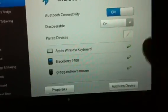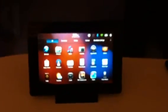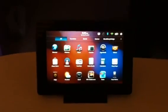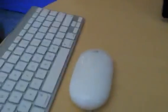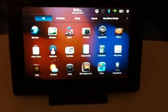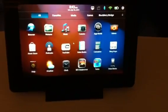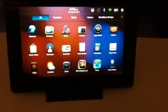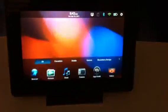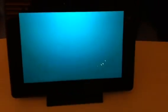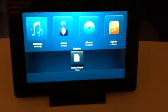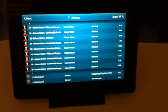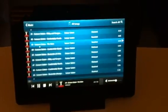I want to show everybody what the experience is like on the Playbook when you are connected. So what we have here is a mouse. When you have a mouse connected to the Playbook you actually get full control of everything on your Playbook via mouse.